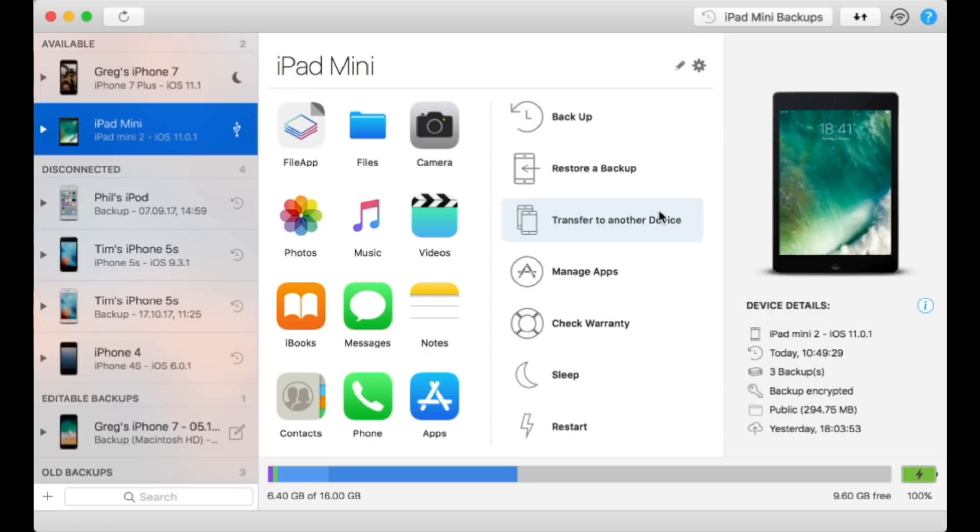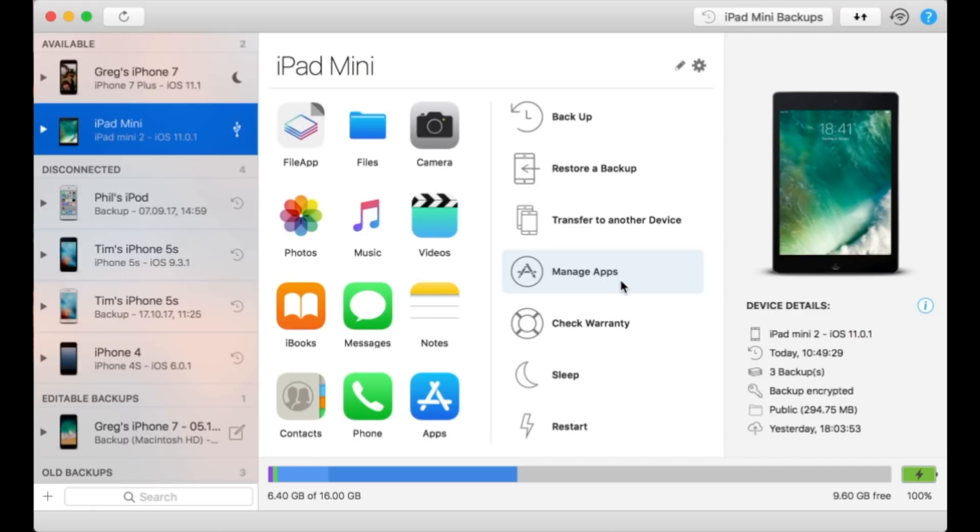Well, they asked us if maybe iMazing could help, and it turns out we could, so we built this new app management interface, which you can access via the Manage Apps button here.